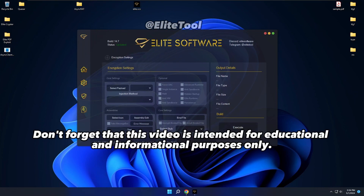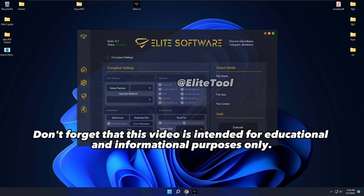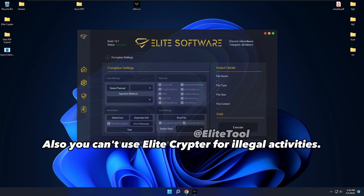Don't forget that this video is intended for educational and informational purposes only. You can't use EliteCryptor for illegal activities.